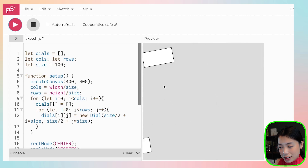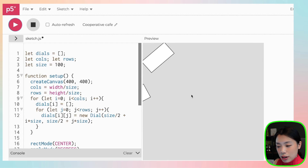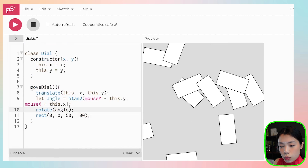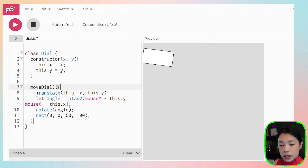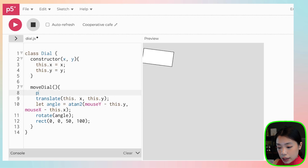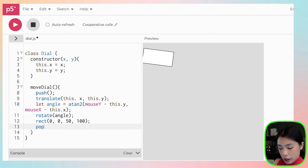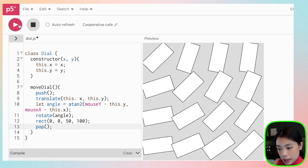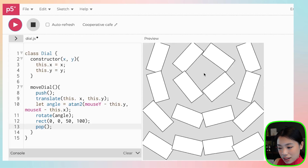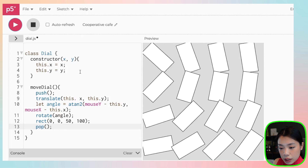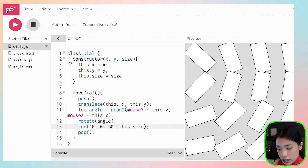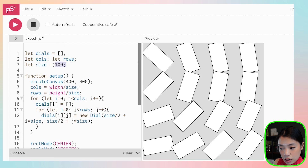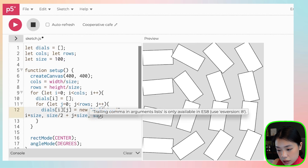The reason this is happening is that we missed one important detail within our method. Because there are a bunch of rectangles, we need to save the status of each translation and rotation. We can do that by adding `push()` at the start and `pop()` at the end of the `moveDial` method. Let's click play — and now we have the rectangles working correctly.